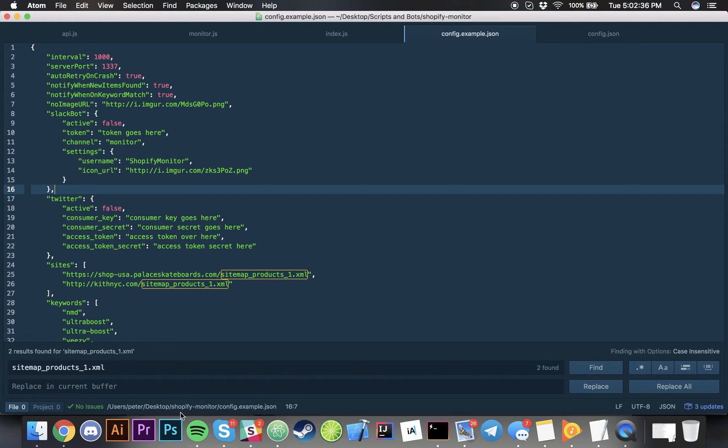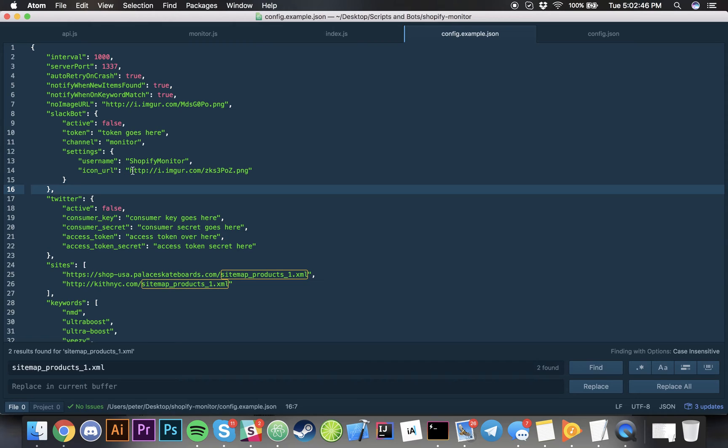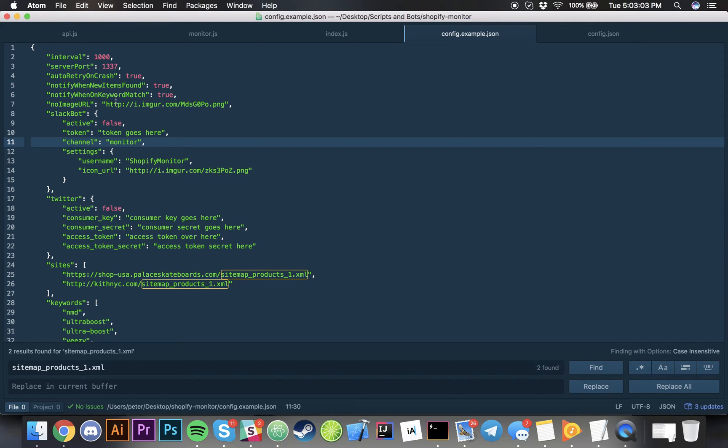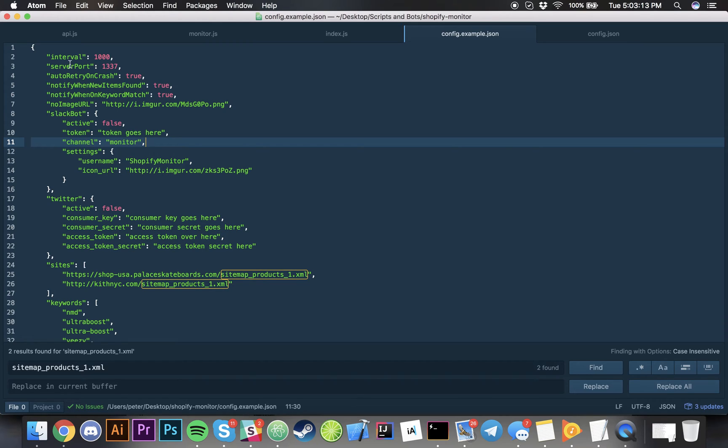If you want to set up a Slack bot, I'll show you what the Slack bot looks like. It's pretty self-explanatory, you just get the bot token and you can change the image if you want or the username of the bot and what channel. I have a channel called monitor and that's where I wanted it to go to. If there's no image available for a product then this will be the placeholder image that you can have. And then over here notify when on keyword matches and all that stuff.